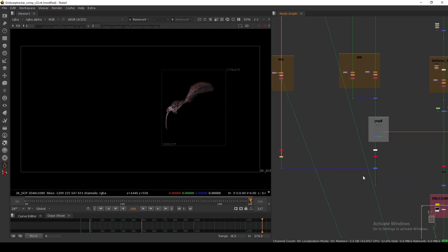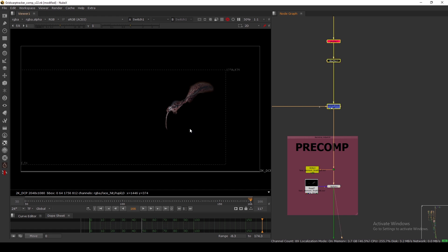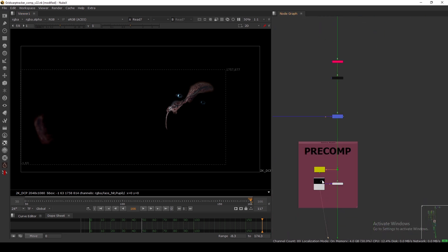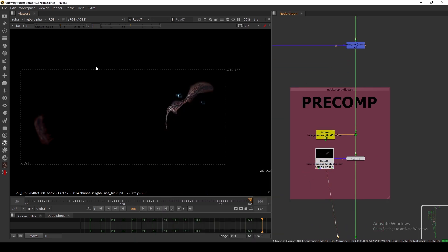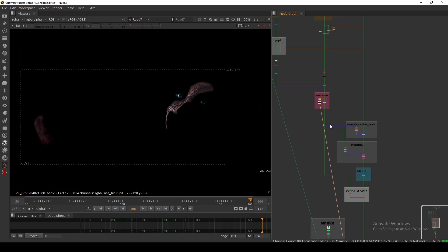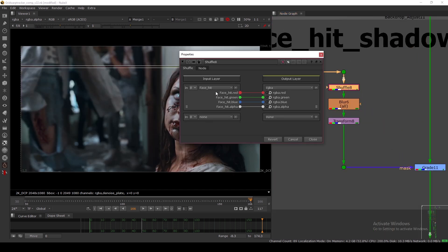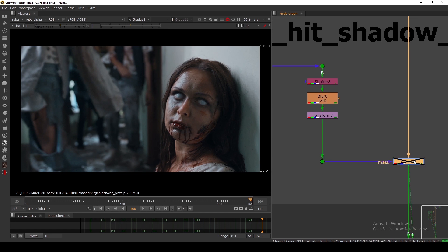Everything is merging — the eye, crack, and leg parts — and then I'm doing a precomp. Make sure you do a precomp. In the precomp I set all layers and then hit render, so I have the all-layer DI matte, face hit, and everything. Then I merge this one, shuffle out the face hit layer, blur it, add a little transform, and use it to add a little bit of shadow on her face.